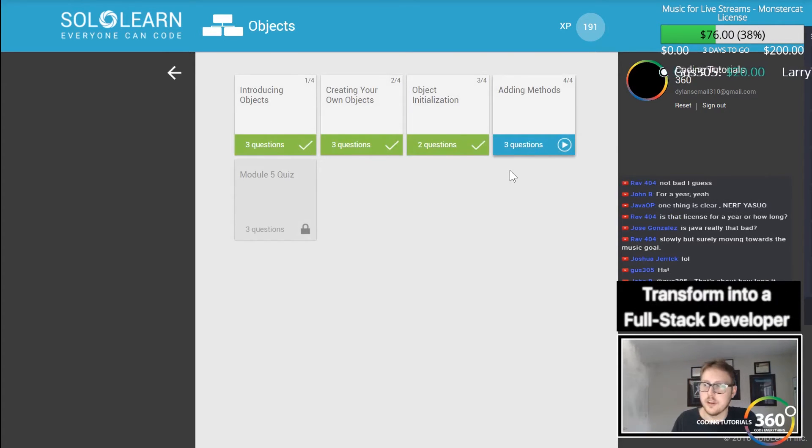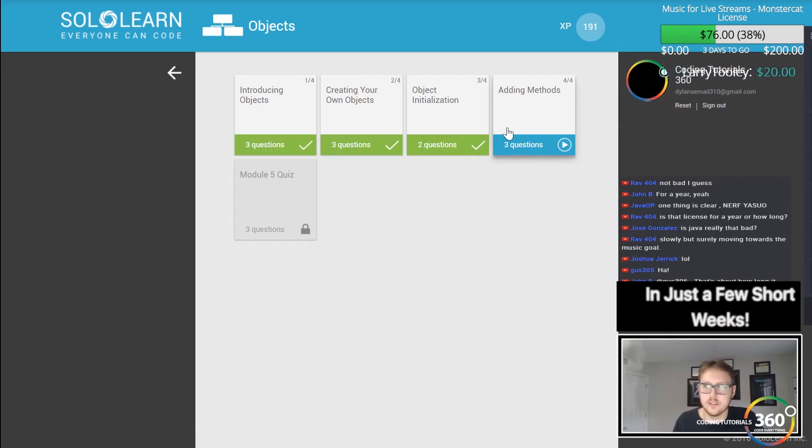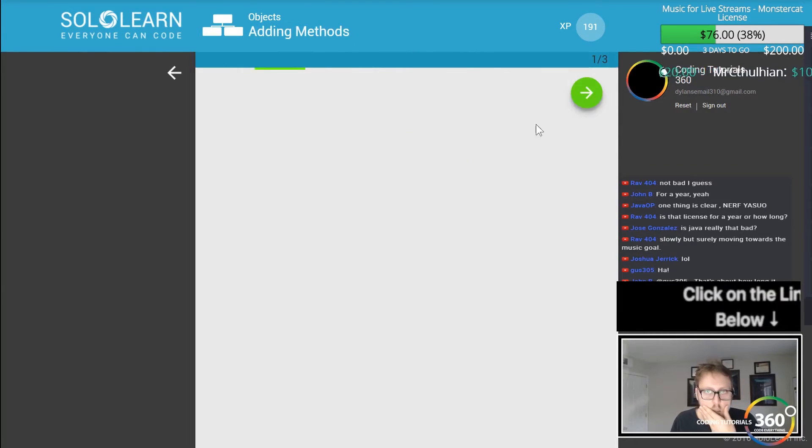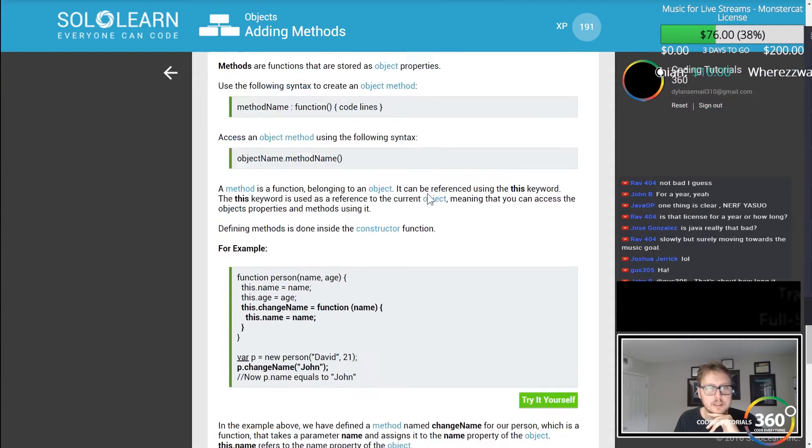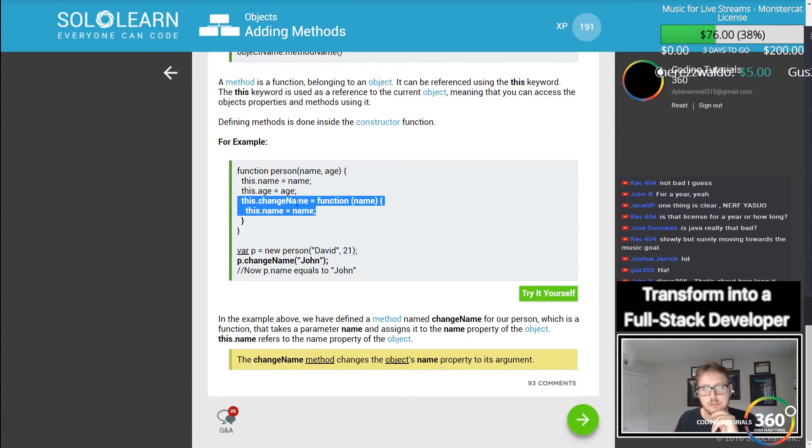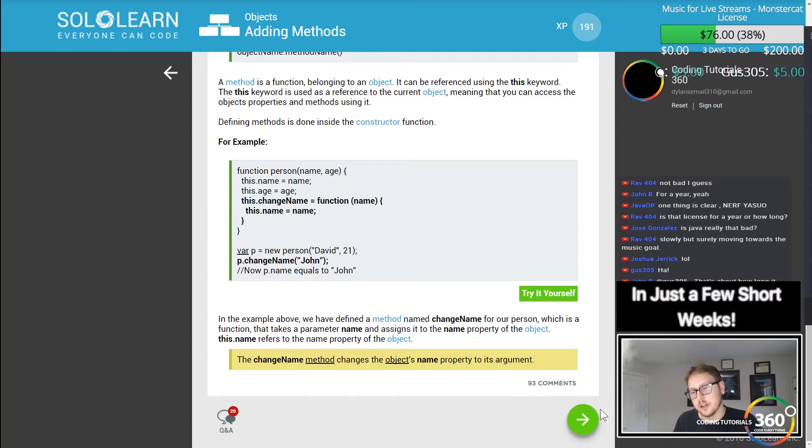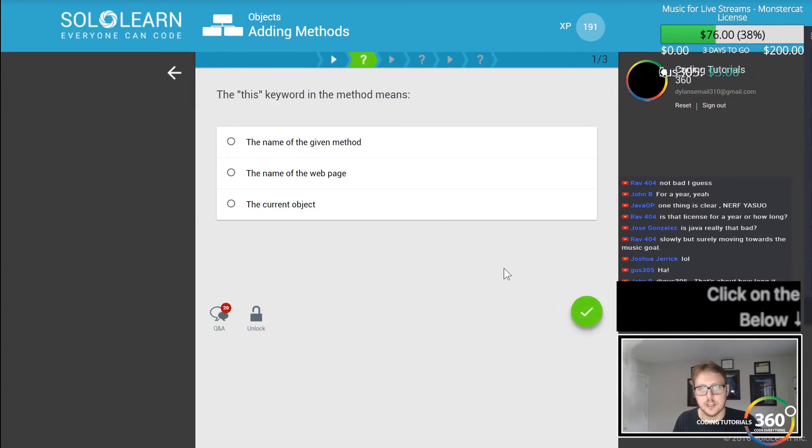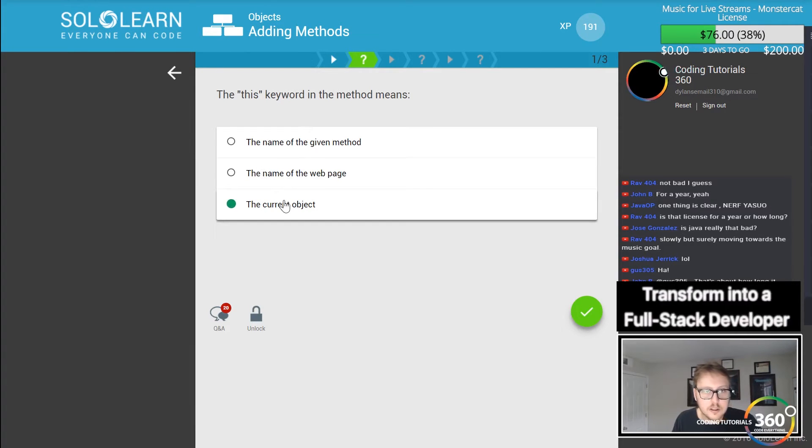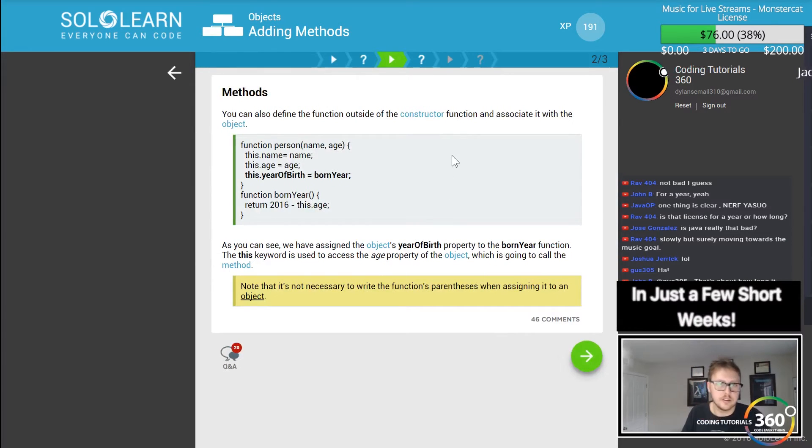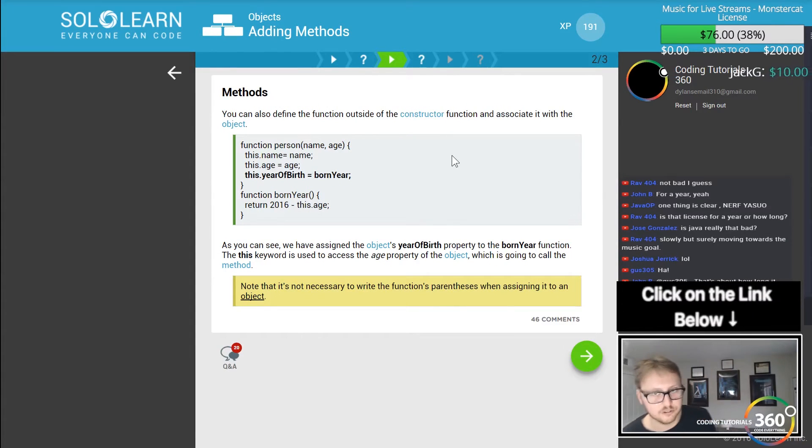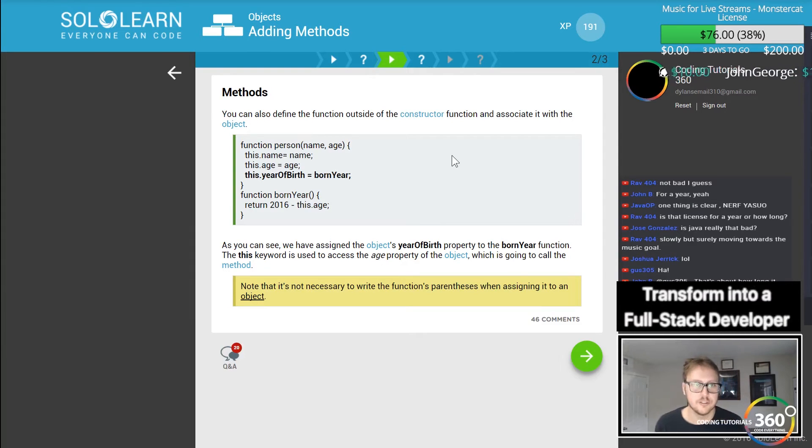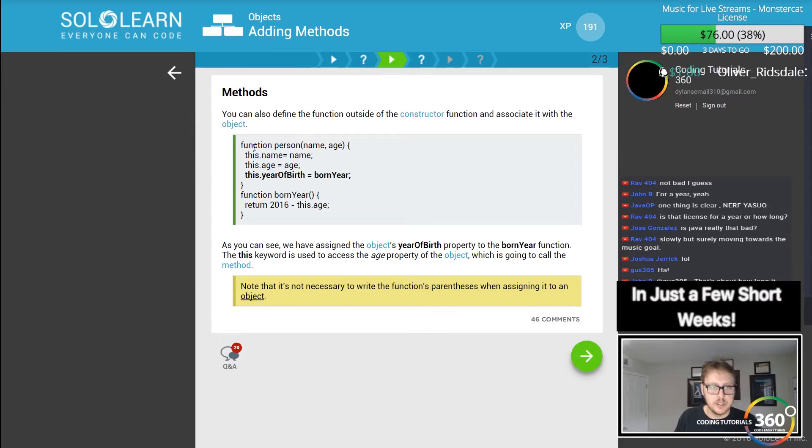That's how long the monster cat license is. Alright, we're on methods. So methods are basically functions within your constructor that you can inherit. This keyword method means the name of the given current object. There we go. Methods can also define the functions outside of the constructor and associate with the object. This dot year of birth is equal to born year.